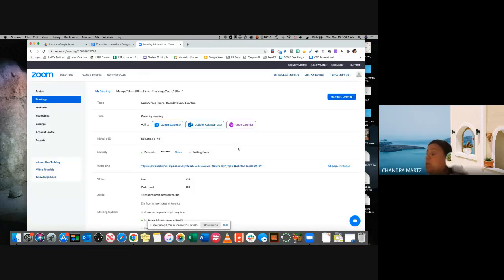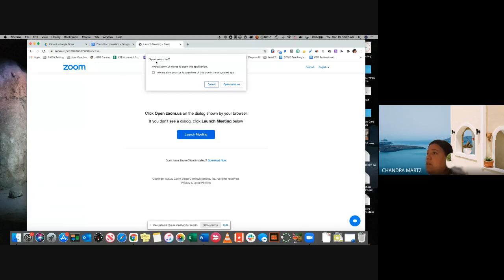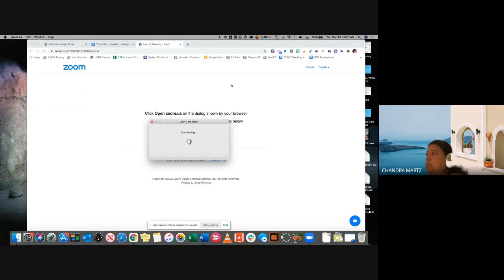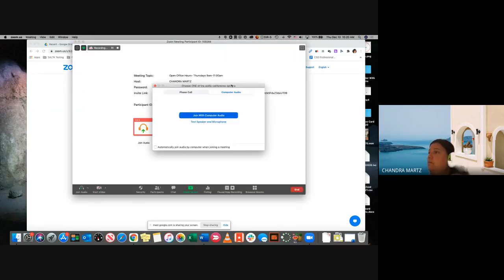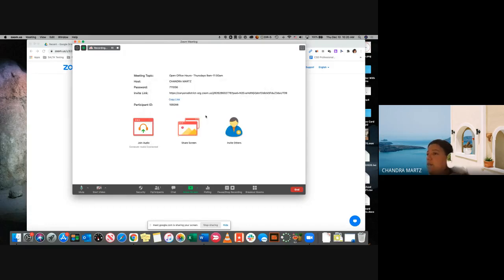Once you're ready to start a meeting, you would come up here and click Start This Meeting. When I click on Start This Meeting, it's going to ask me to open Zoom. From here I would click and open Zoom. Now it's going to ask me if I want to join with my computer audio — I can go ahead and say yes. Now notice my computer audio is here, and I don't have my video started yet, but I'm still able to see all of this information.